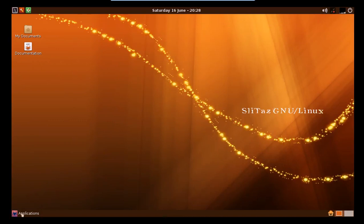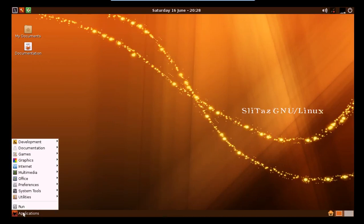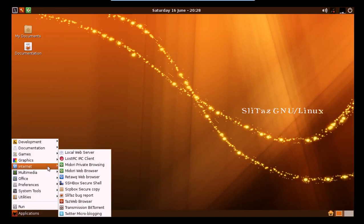The app set that it comes with is decidedly minimal. Remember, 35 megadistro. So we don't have much here, but it's enough to get along with, like I said. Midori works pretty good. It does not have Flash, unfortunately, but I'm sure you can install that easily.